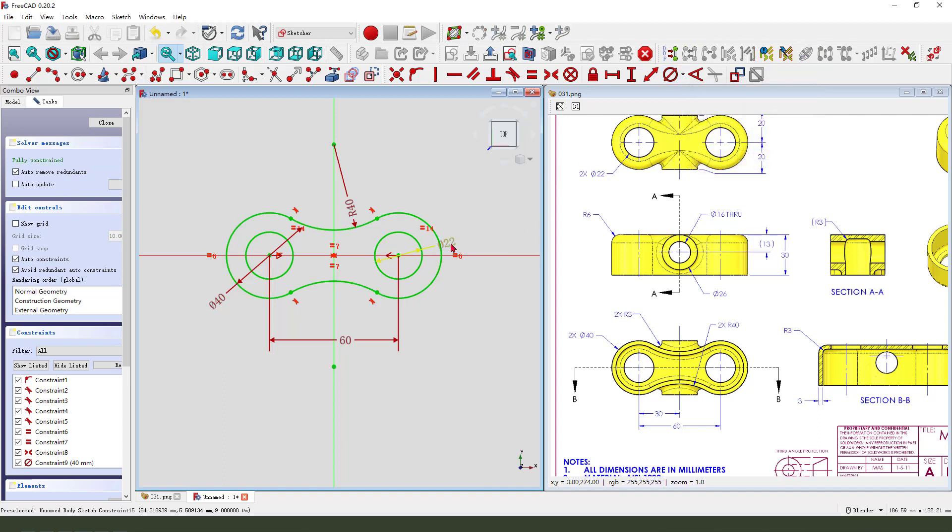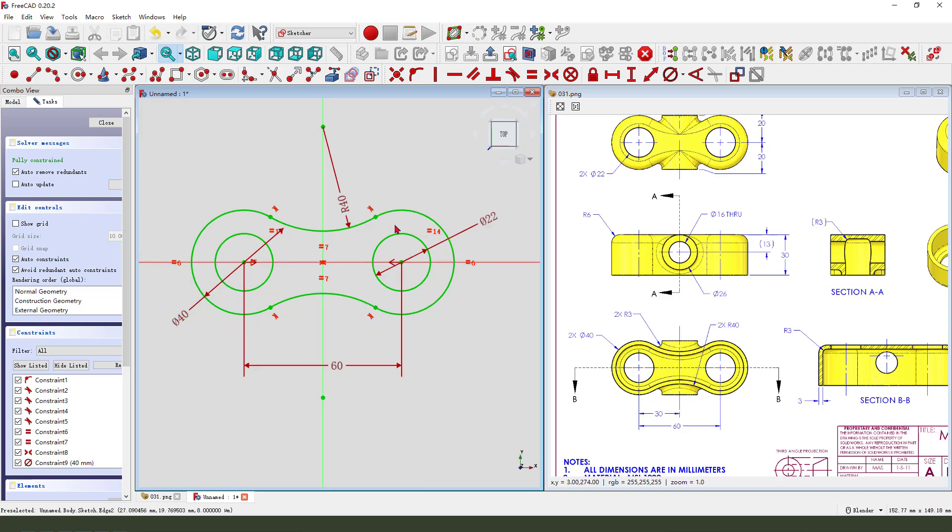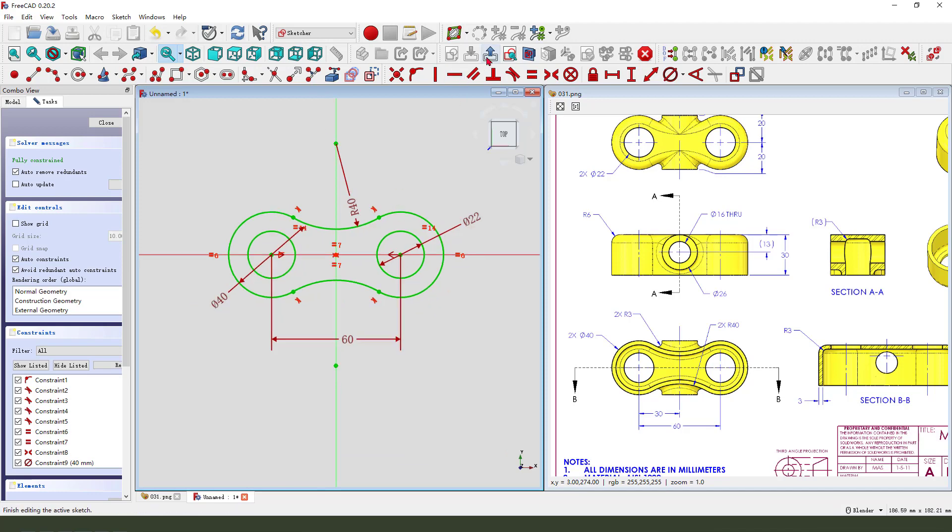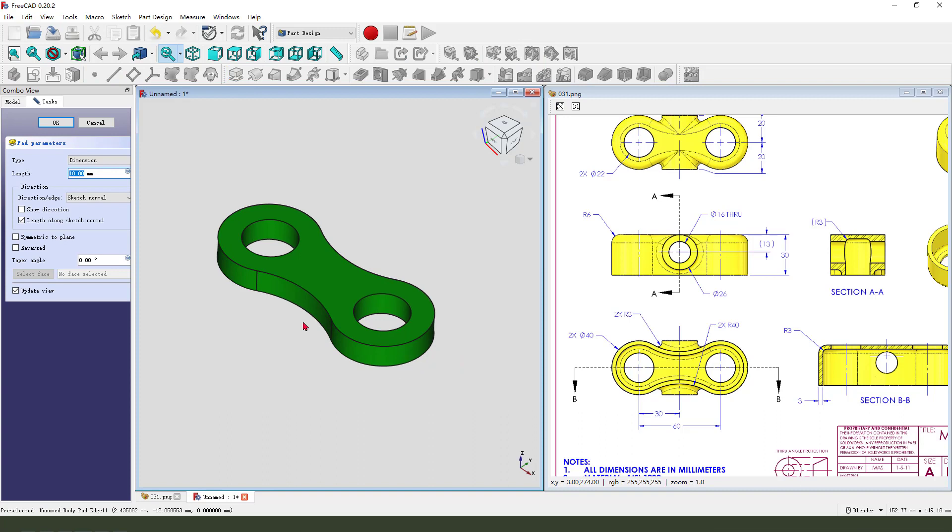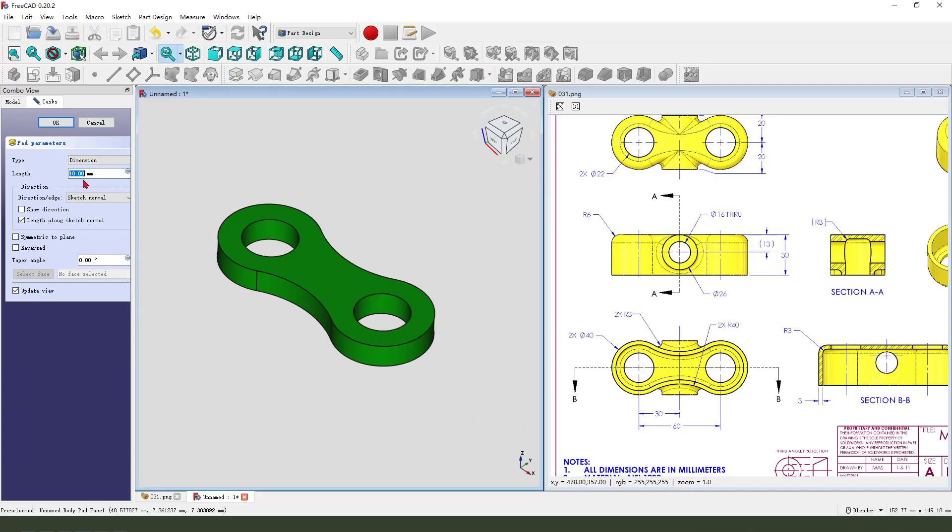This sketch is fully constrained. We leave this sketch, then we pad. The dimension is 13.